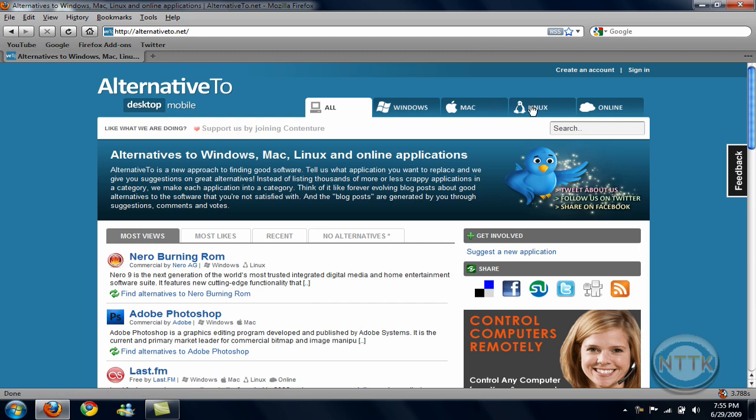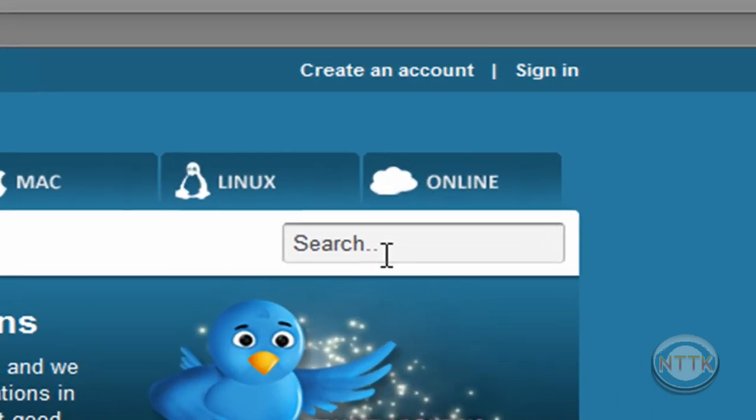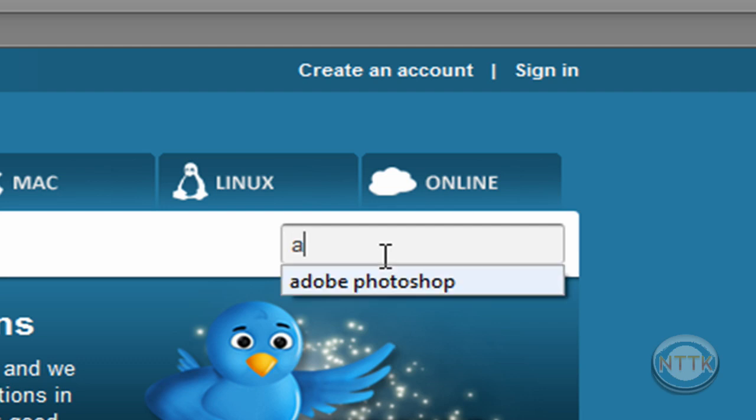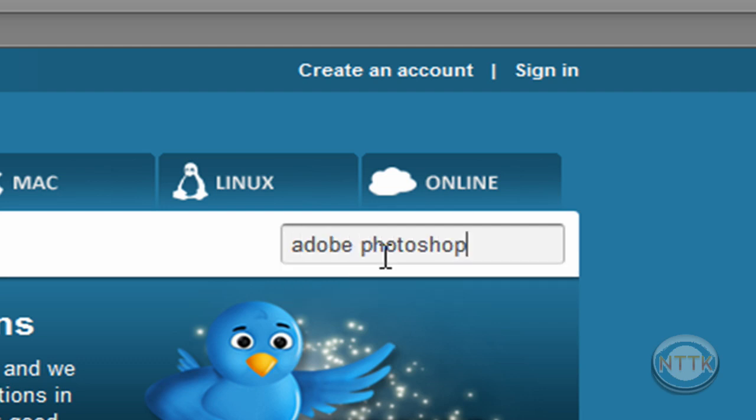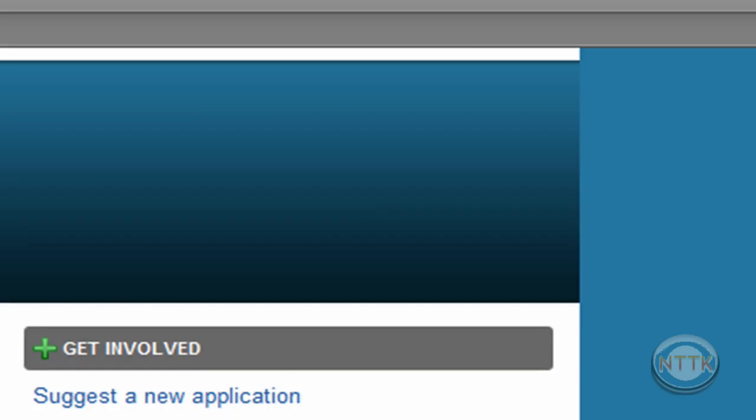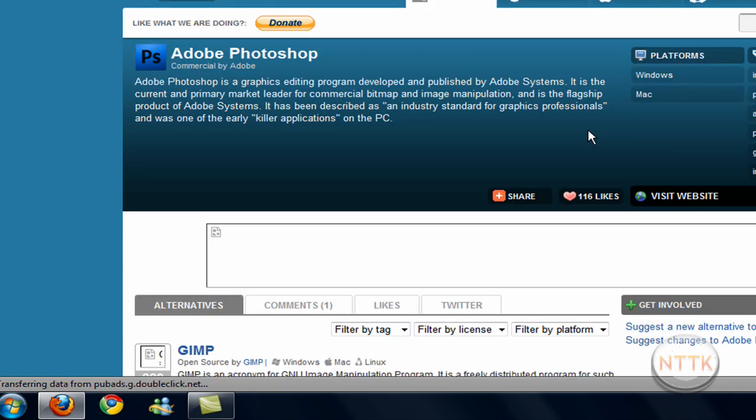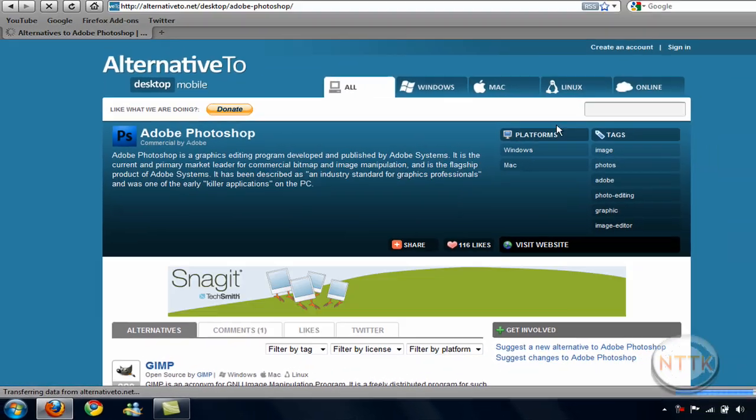And if you want to find a huge program and you want to find an alternative to it, so let's say Adobe Photoshop, you just search over here. And make sure you choose Adobe Photoshop, so that's the huge program that you want to find alternatives to.